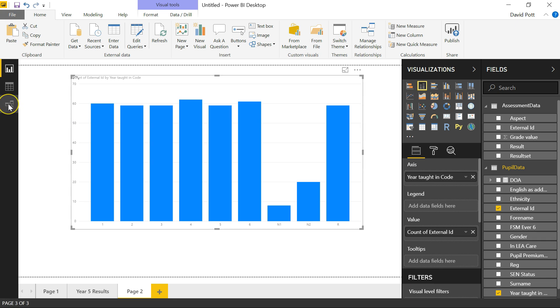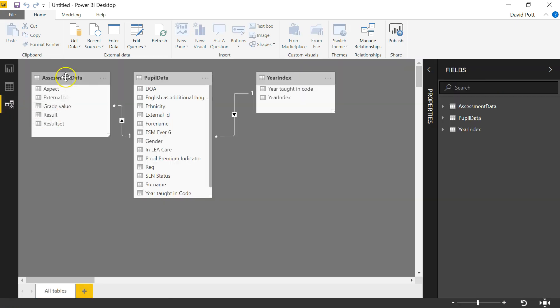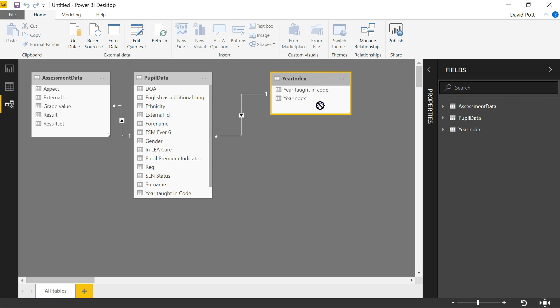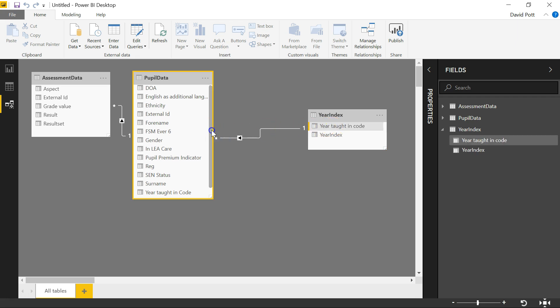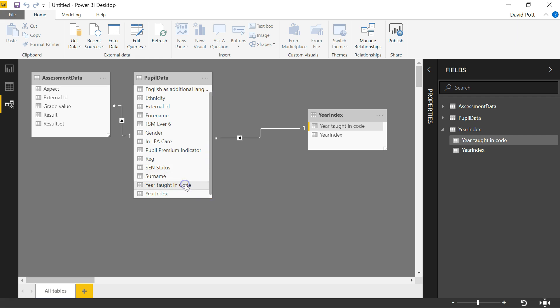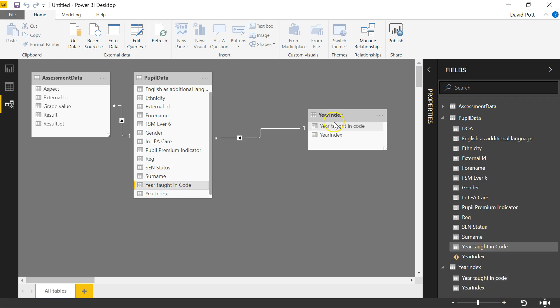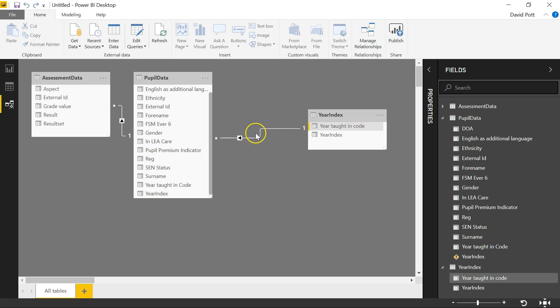If I go to the Relations tab now, where I had before just two tables in my very simple data model, I've now got a third table, year index. Power BI has been very clever here because it's already created a relationship between my pupil data column and my year index column. I suspect it's done it because it's found two columns that are called exactly the same thing. So it's found year taught in code there and it's linked it with year taught in code there. Just to check, click on the line here and then it highlights the two columns that it's using for its relationship. This is a one to many relationship. So one line in year index relates to many separate records in pupil data table, which is what you'd expect.